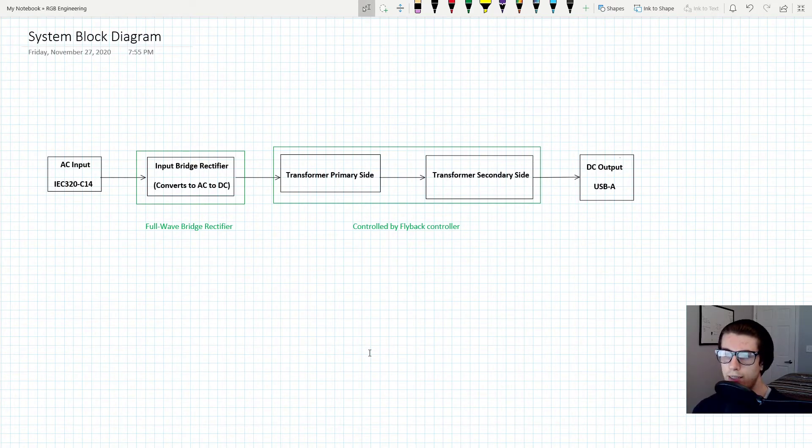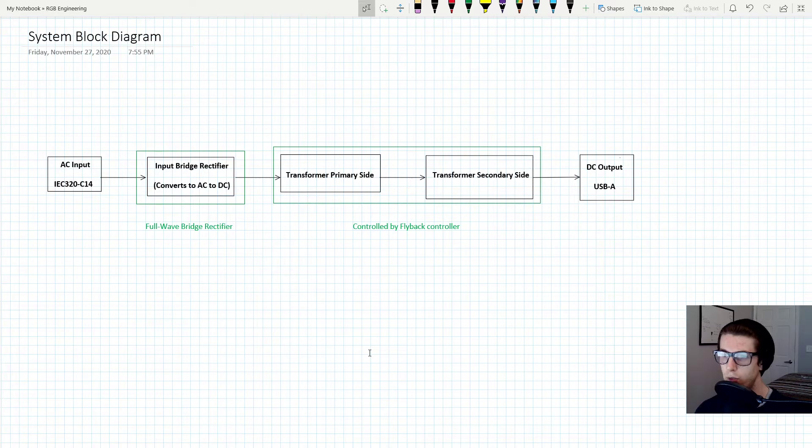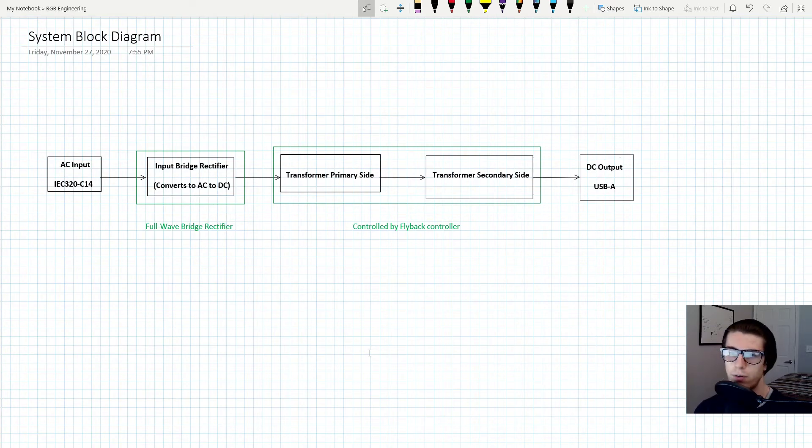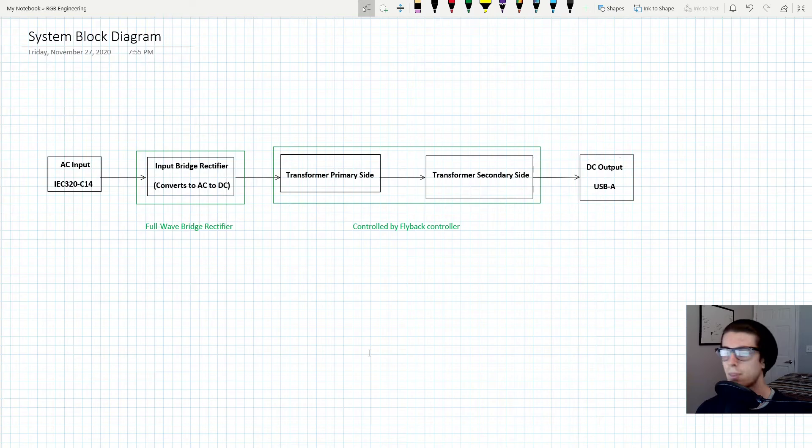When it's DC, basically what's going to be happening is the DC is going to flow into the transformer primary side, and then that power is going to be transferred to the transformer secondary side. This should sound very familiar - I went into extreme detail of exactly how this process works.